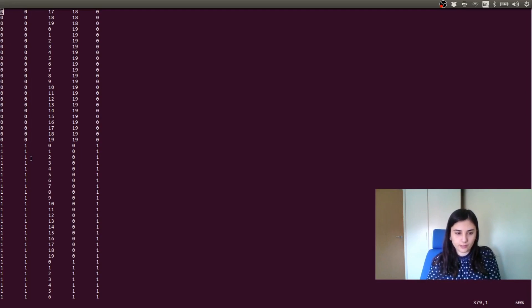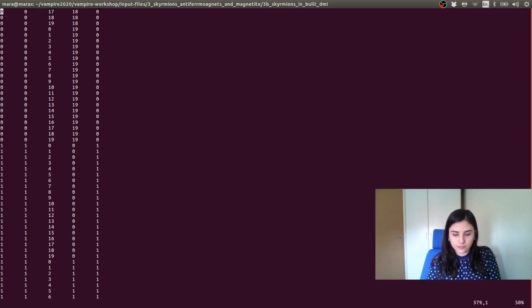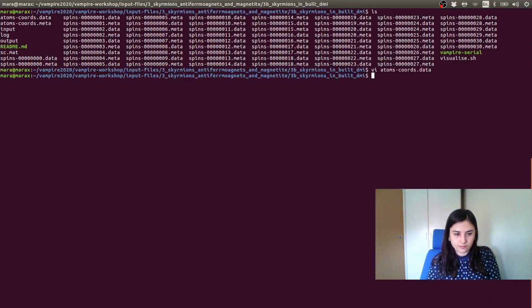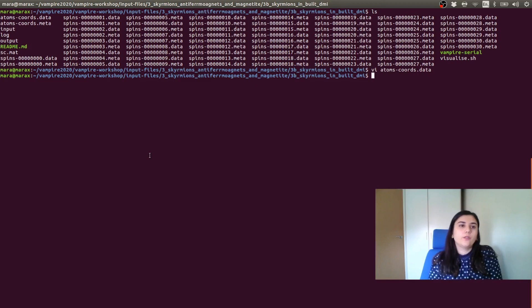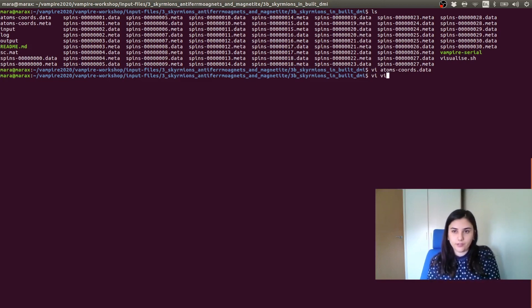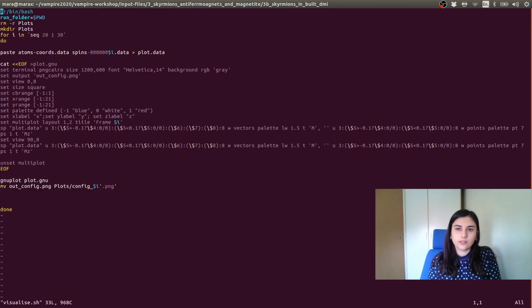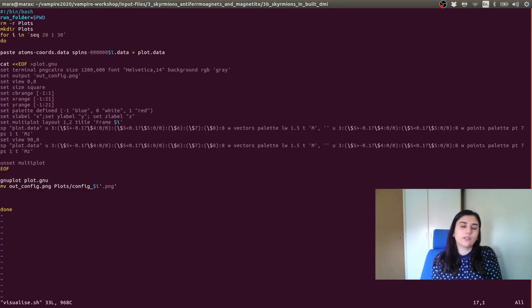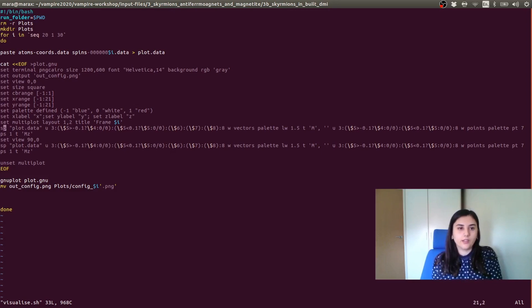So we exit this. So now we can plot our results. So in this folder, there is a visualize script that has been modified in order to plot just the ferromagnetic layer.